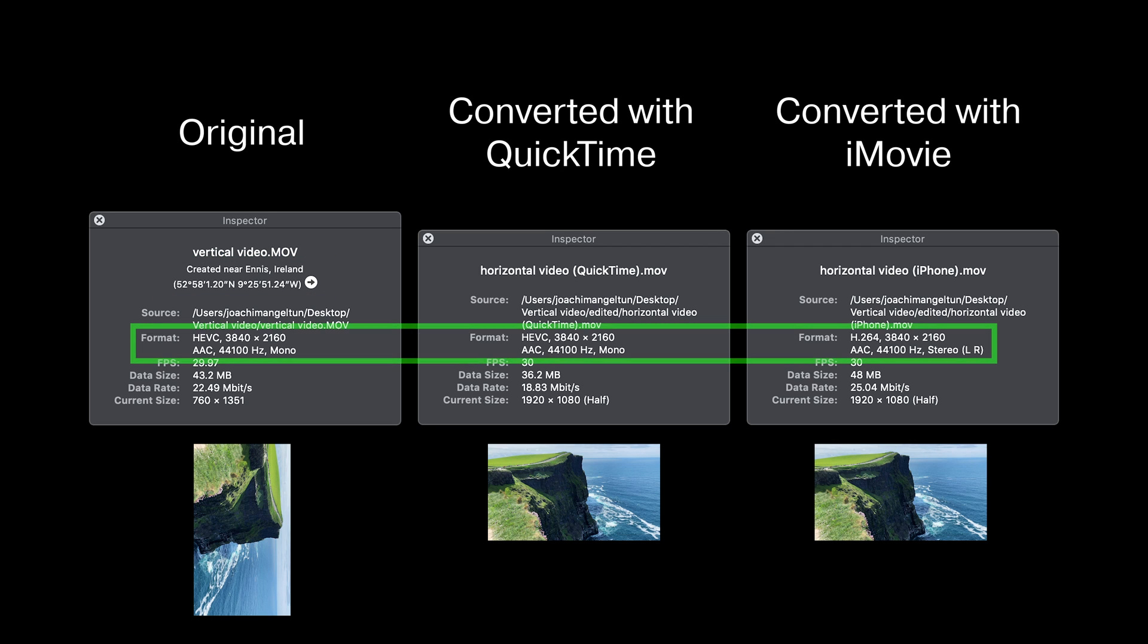The second thing is the format. In the original it was using HEVC format and we were able to use the same format for QuickTime when we exported. In iMovie we did not have the option to save as HEVC, so that was saved as H.264 which is an older format. So that's unfortunate.